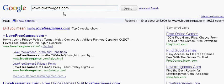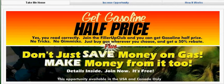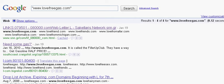So if you want only results that talk about lovefreeguys.com, what you do is very easy — you just put it in quotes. When you put it in quotes and run your search, everything that comes out will only talk about lovefreeguys.com. That's the company right there — you can get gasoline at half price and you can make money from it.